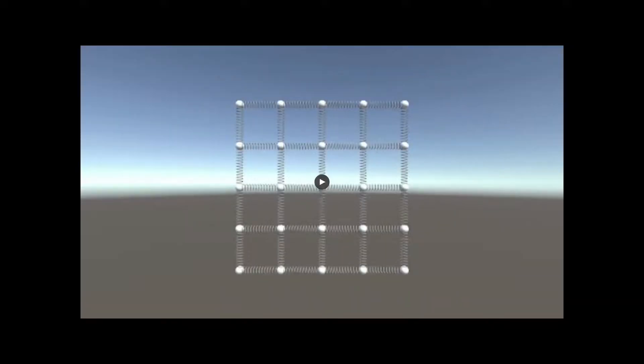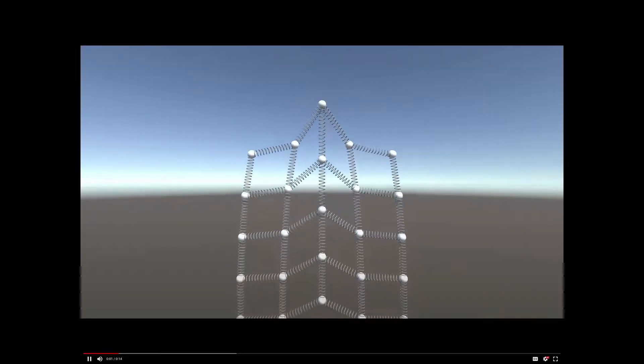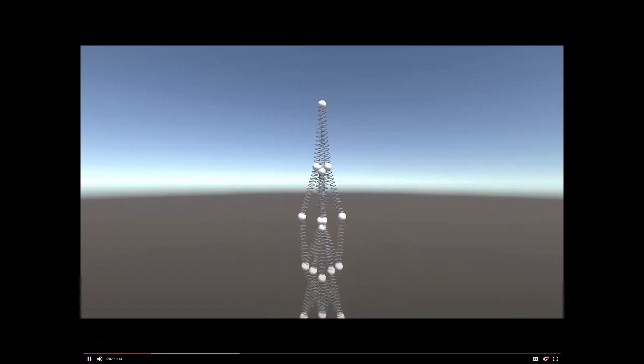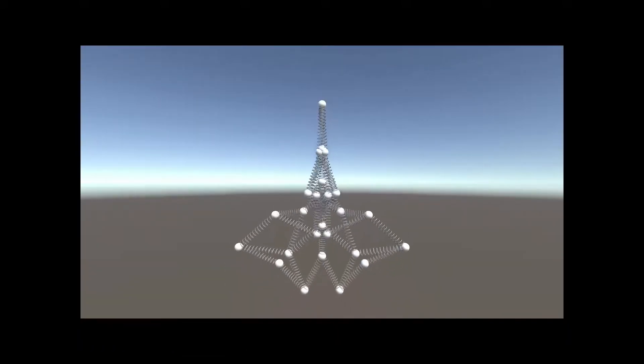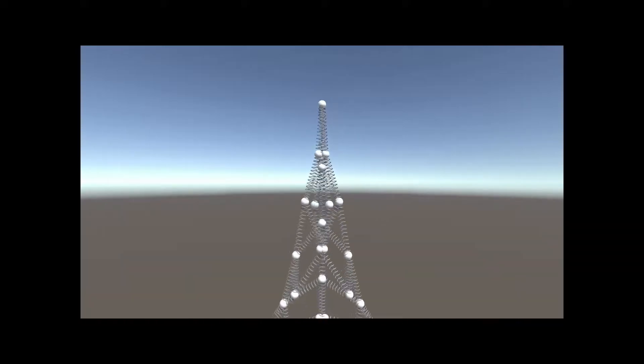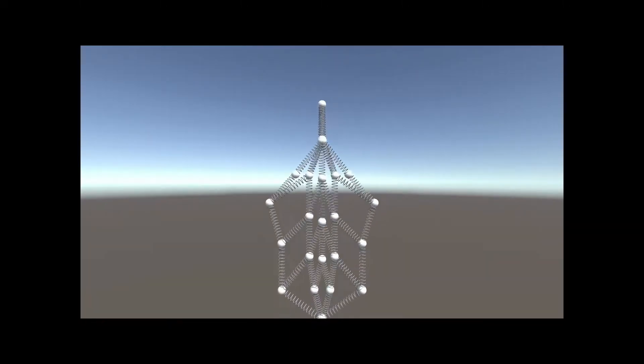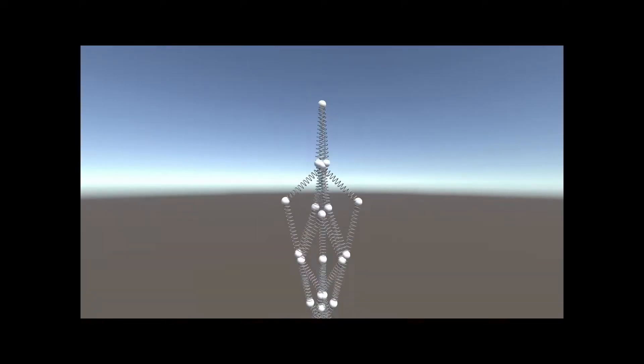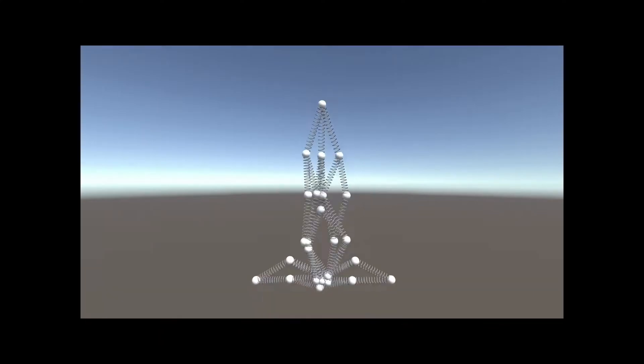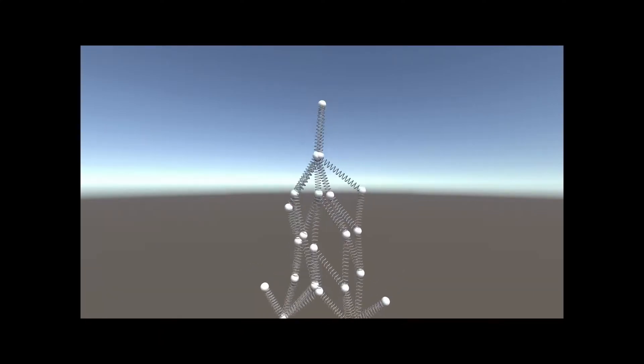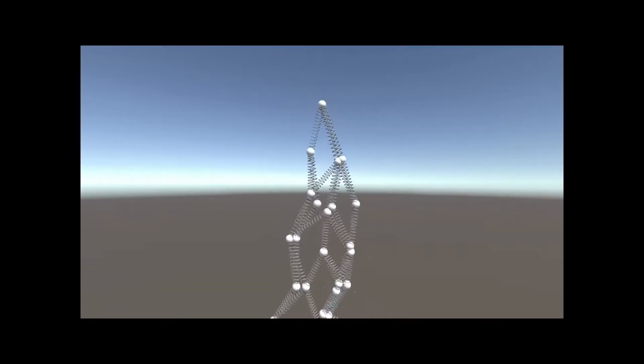Let's see if this works. Hmm, that doesn't seem right. The horizontal and vertical springs can shear. Let's try adding some more springs.